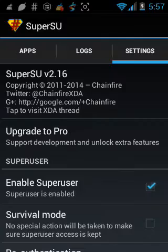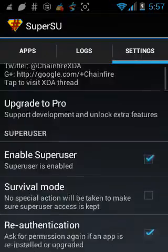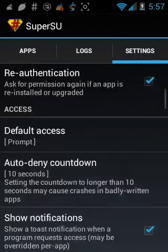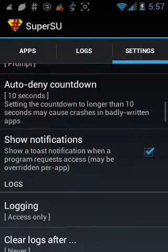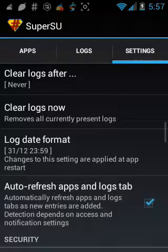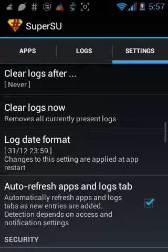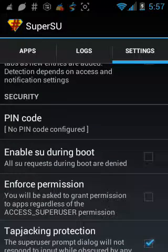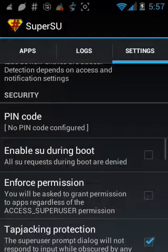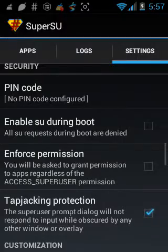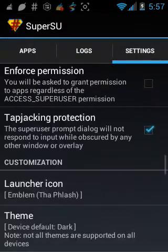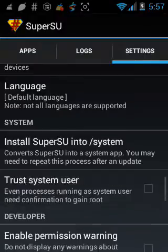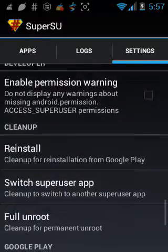I'm gonna scroll down. I have the premium version. If you want to completely unroot your device, all the way down, now you're gonna see full unroot.